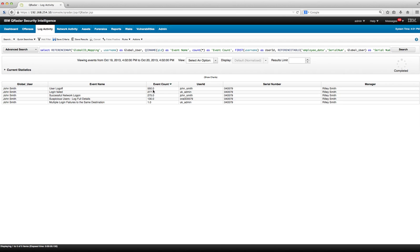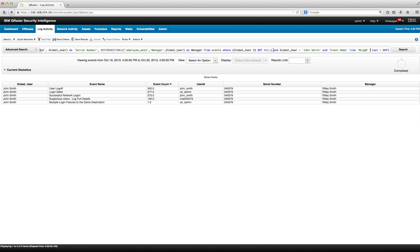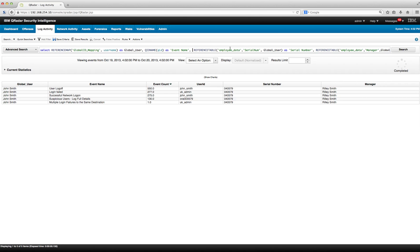Now let's say I want all those events together — around 1,200 — and want to see them all individually. All I need to do is eliminate some of the grouping. I remove the group by event name, eliminate the event count column, remove the count, and also take out the first user ID used for login. Then I run the search.